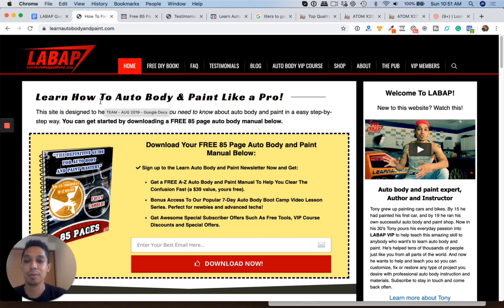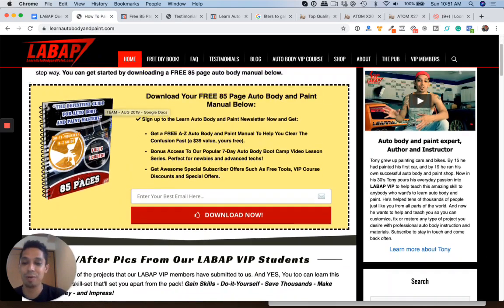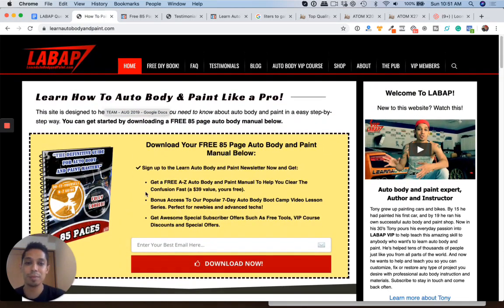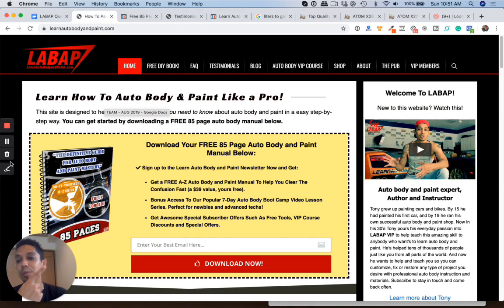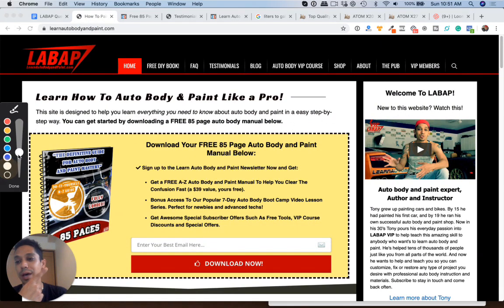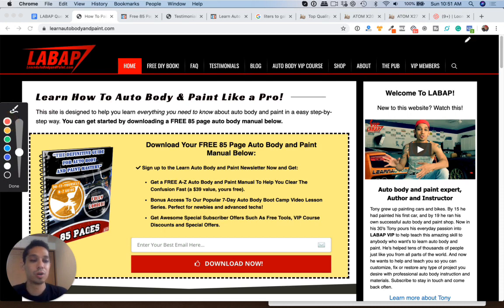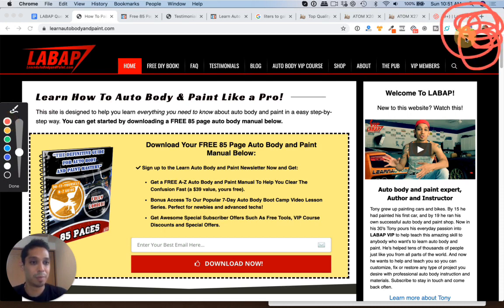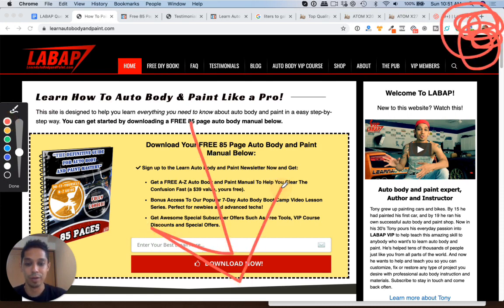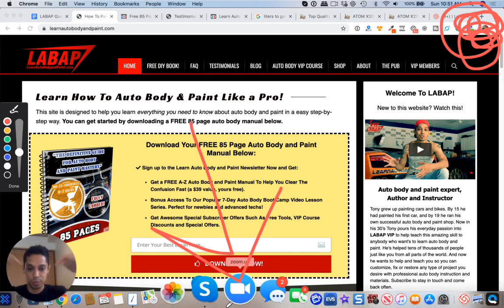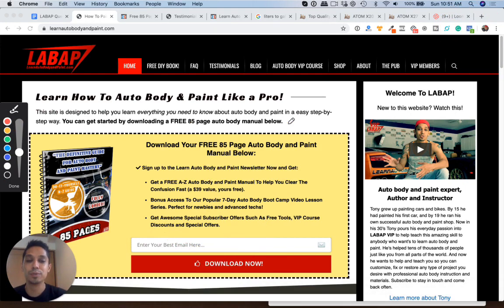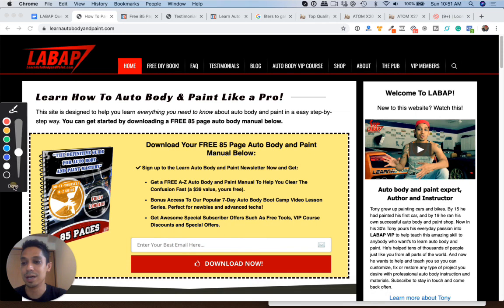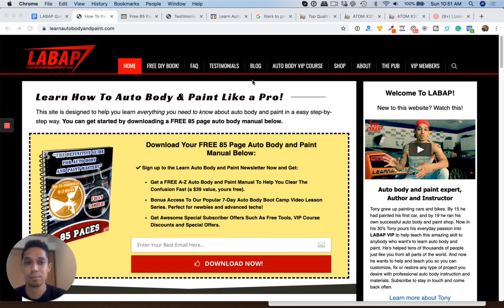And don't forget to hit up learnautobodyandpaint.com to grab your free 85 page auto body and paint manual by clicking this link right over at the top right if you're on mobile. And you can also click the description if you're on a desktop on YouTube down below in the description box. Tony here. Talk to you soon. Have a great time watching videos. Bye.